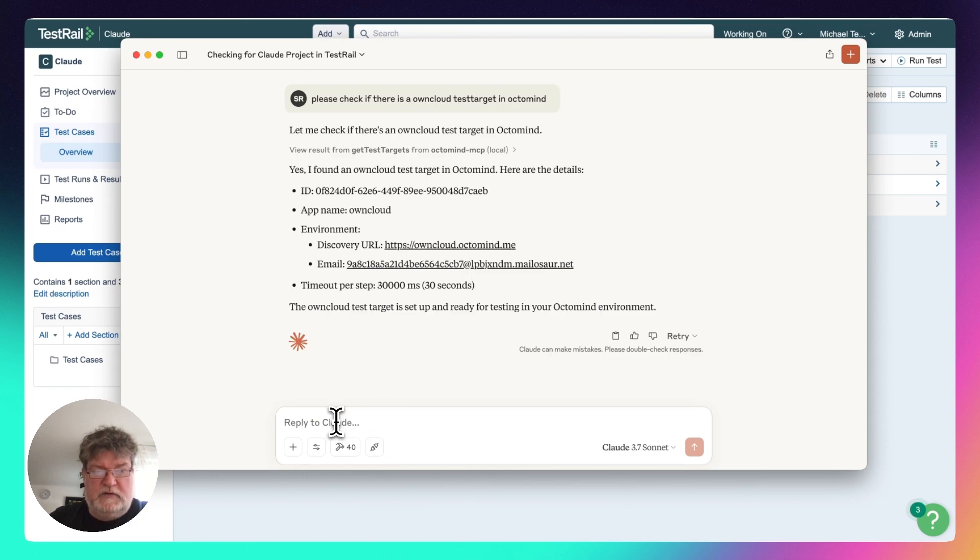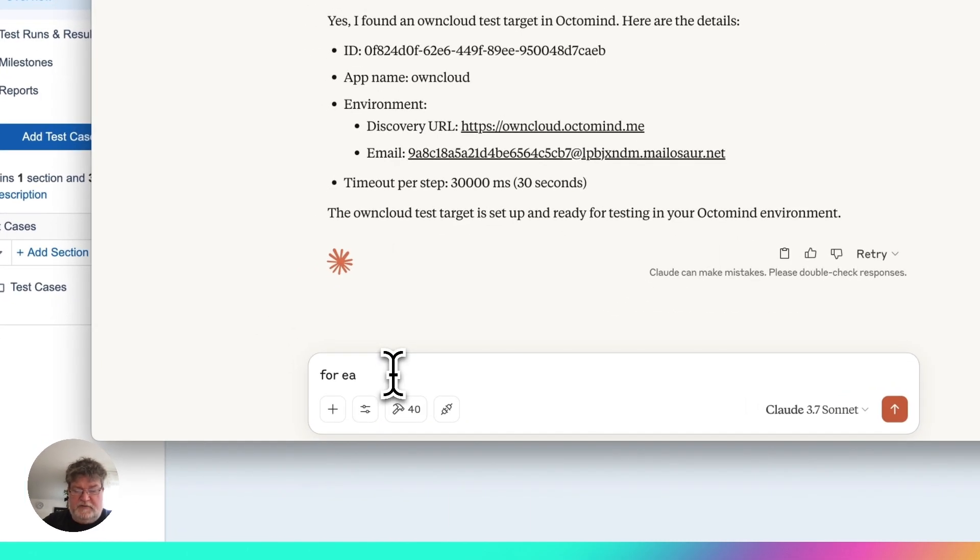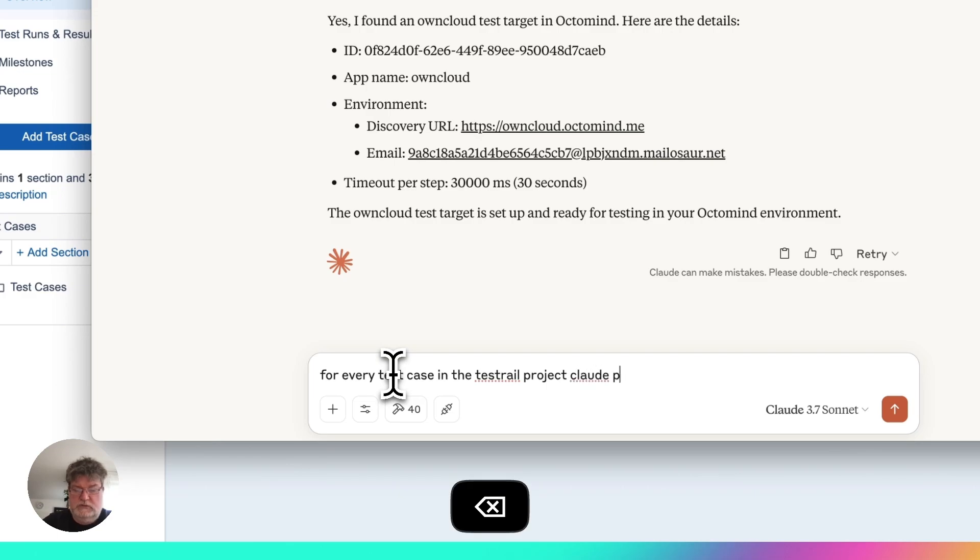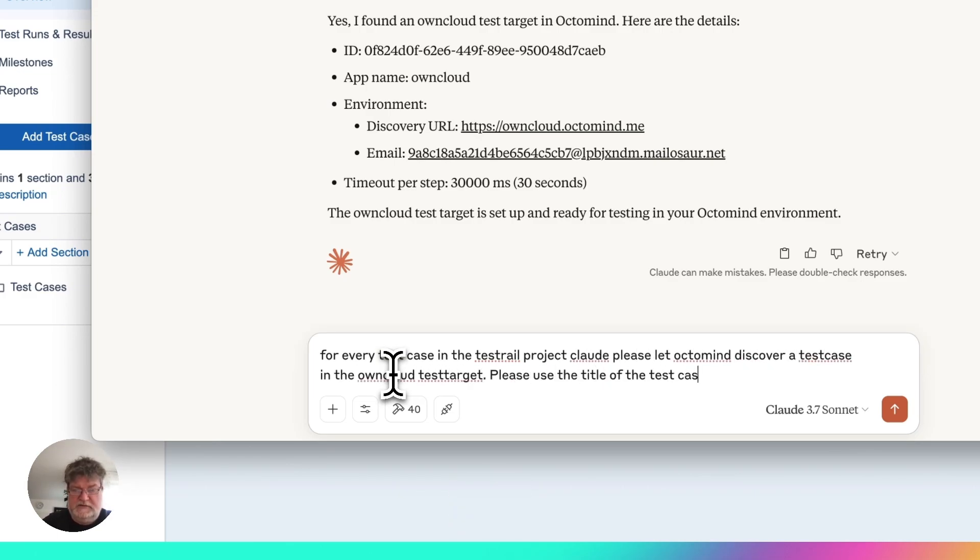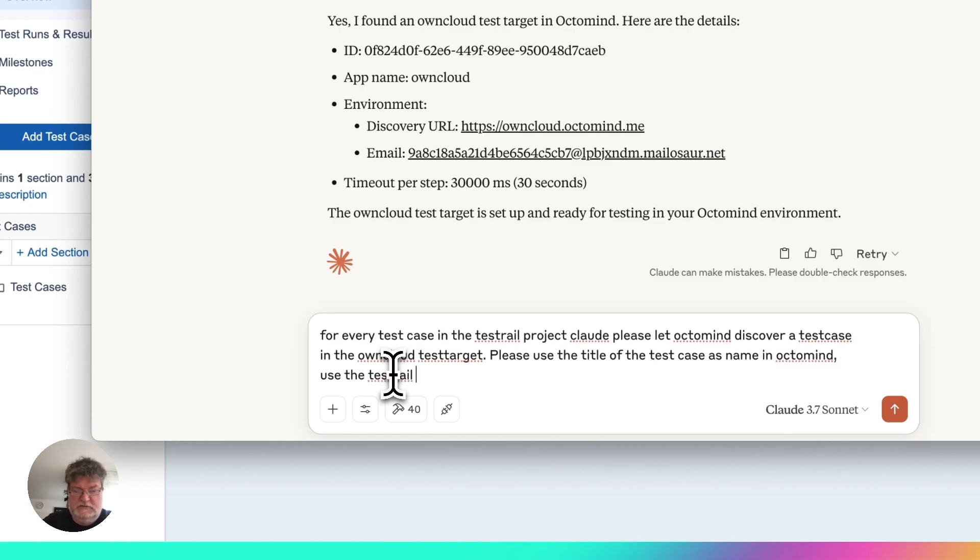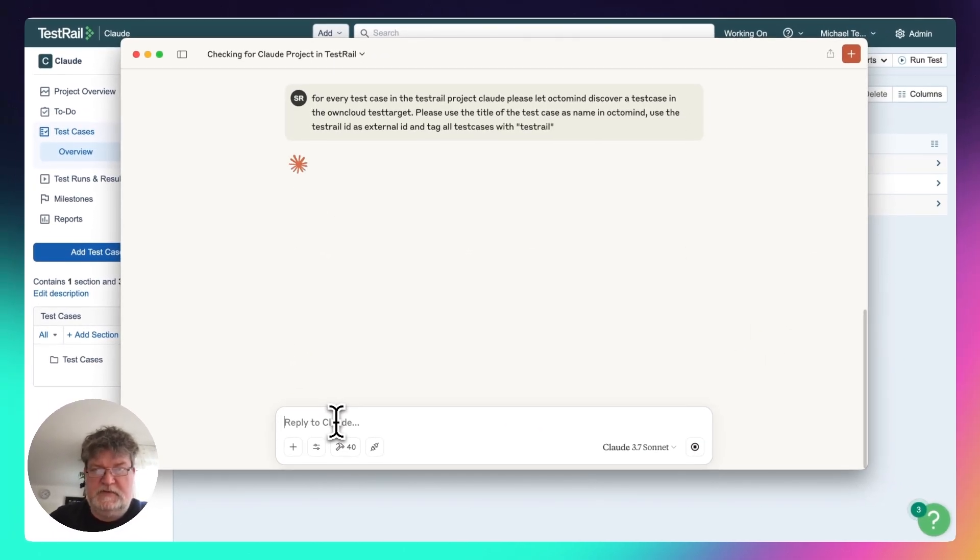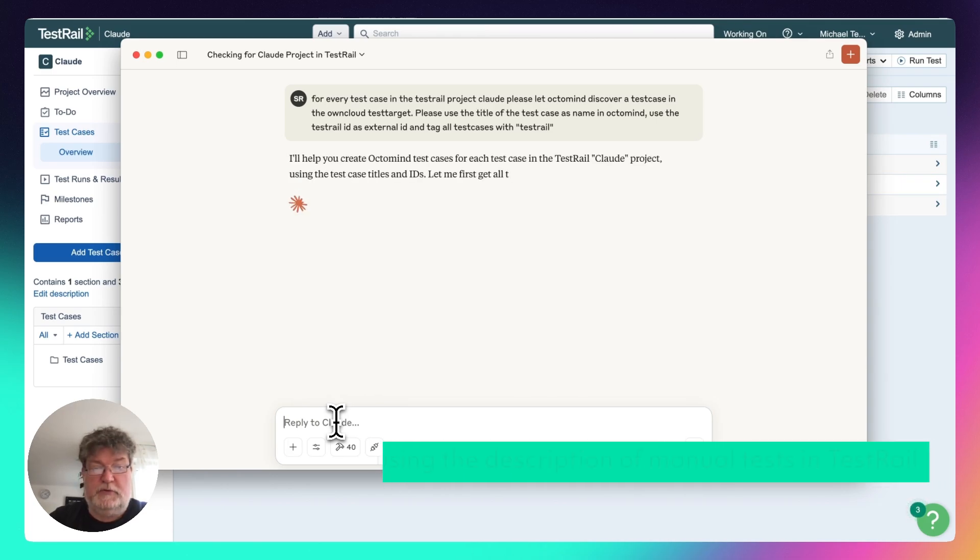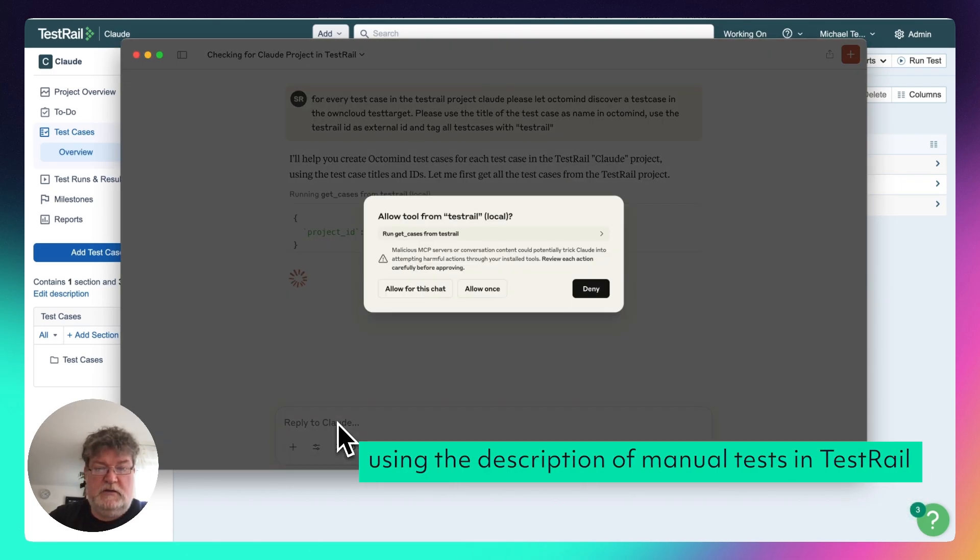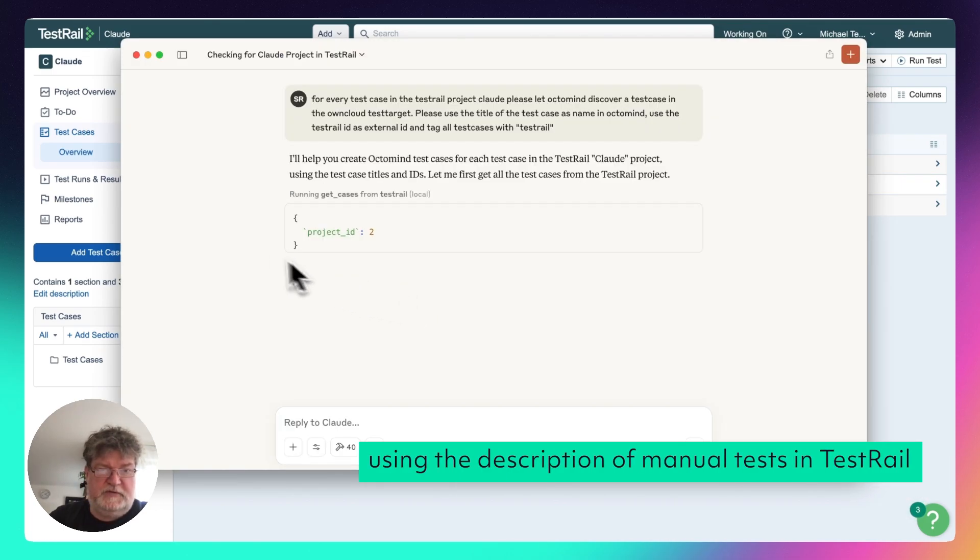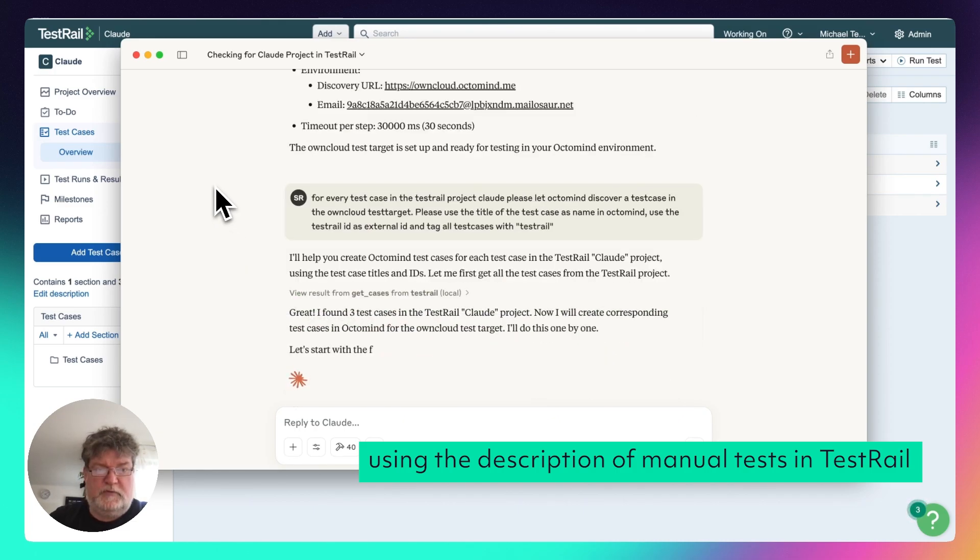And now I will tell Cloud to look for test cases defined in TestRail and make test cases in OptiMind from it. So let's see what it will do. OK, first it looks for test cases in the cloud project, found three test cases.